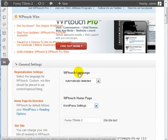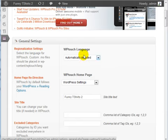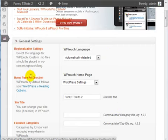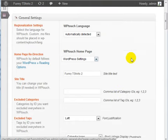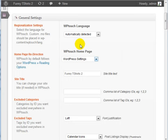You can have WPTouch automatically detect the language, so I'm going to leave that as it is. And it says Homepage Redirection.